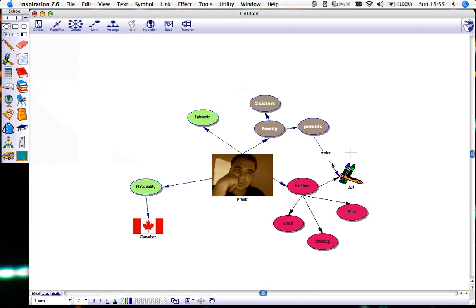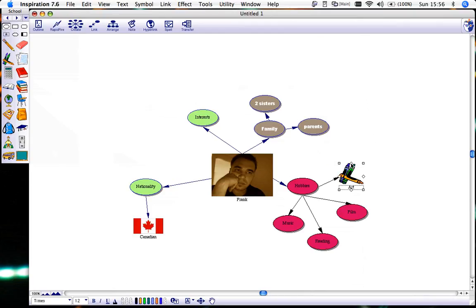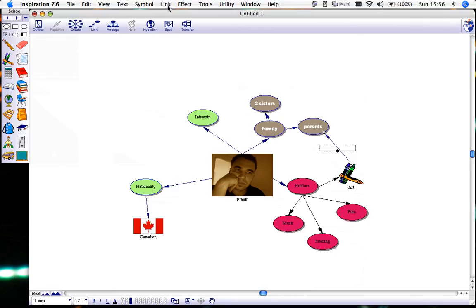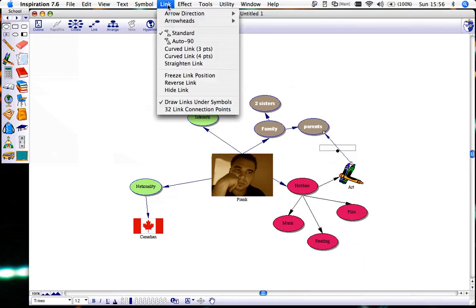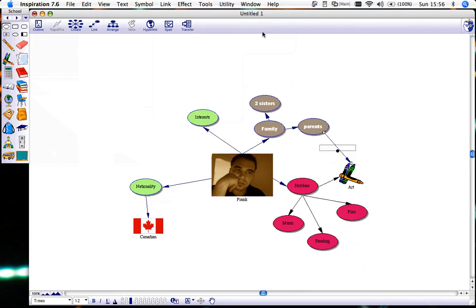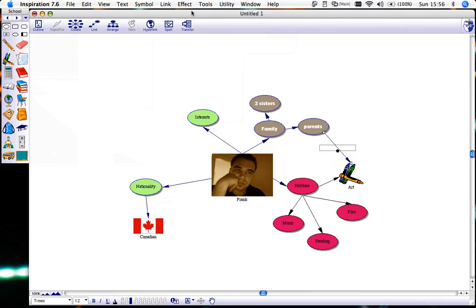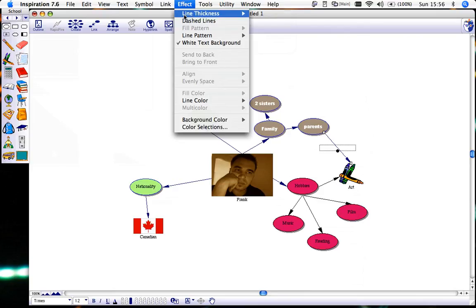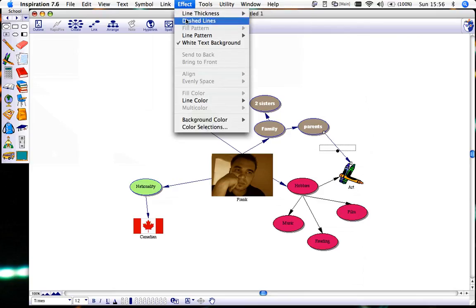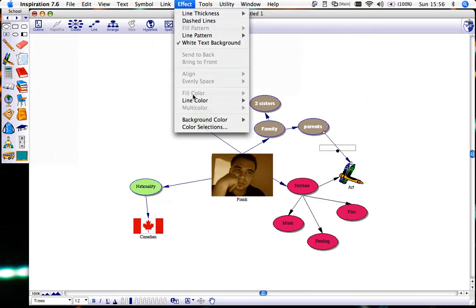You can also change the direction of the line. I'll just delete that. One way you could do is by simply deleting and redoing it, but you can also go to a link and change your arrowhead direction. You can also go to some effects and if you would like to change the line thickness or the type of line or the line color.